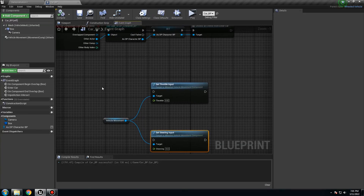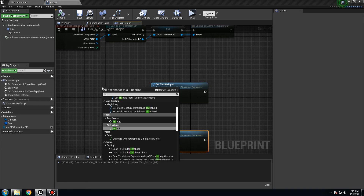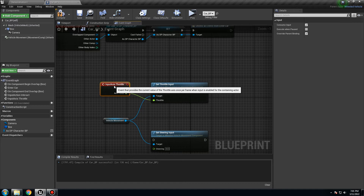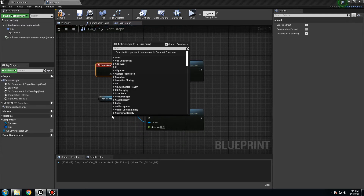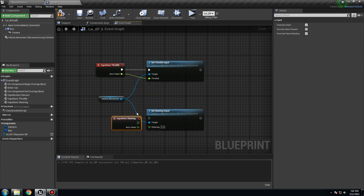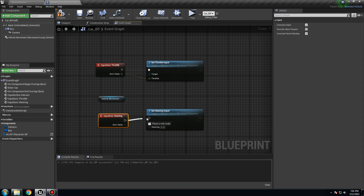Here we need to call that input. It's going to be Throttle — the axis event — and connect the axis value to the set throttle input node. Then here it's going to be Steering — connect that axis value to the set steering input node. So they're going to look like this. Compile and save.